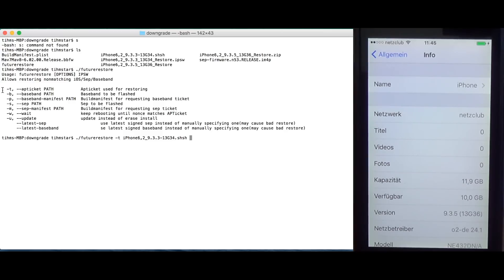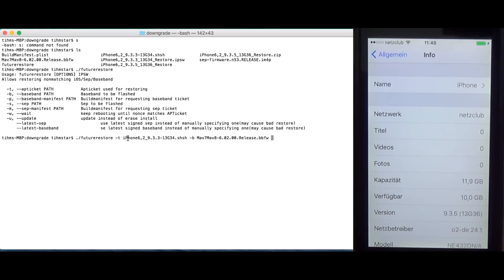Then we need the baseband. Minus B. This is the baseband. Then we need the baseband manifest, which is basically the build plist we just got. So, minus P, build plist.